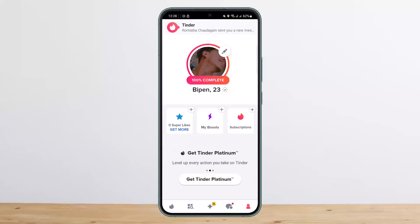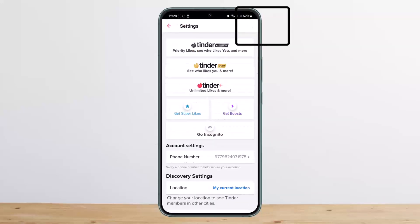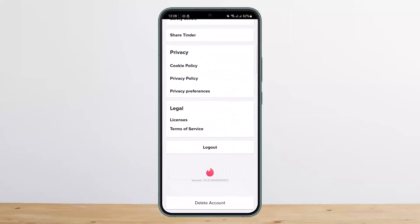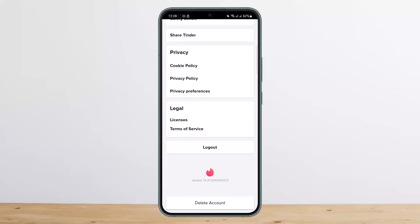To do so, tap on the settings icon at your profile at the top right corner. Once you head into settings, scroll all the way down and you'll find the delete account option. Simply tap on delete account, and once you have deleted your account you can again create a new account with a new name.